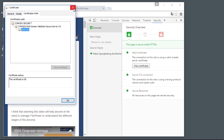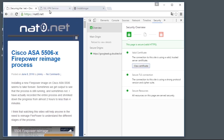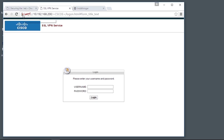Therefore, our padlock is green and everything is nice and good. If it is not nice and good, it looks like this. Prior to this, I got an error message saying that this is not secure — are you really sure you want to go there? It looks different in different browsers, but you can get past that if you find the right link to click on.